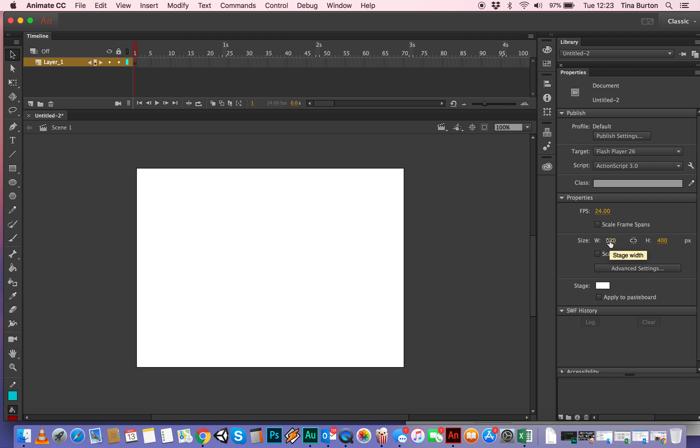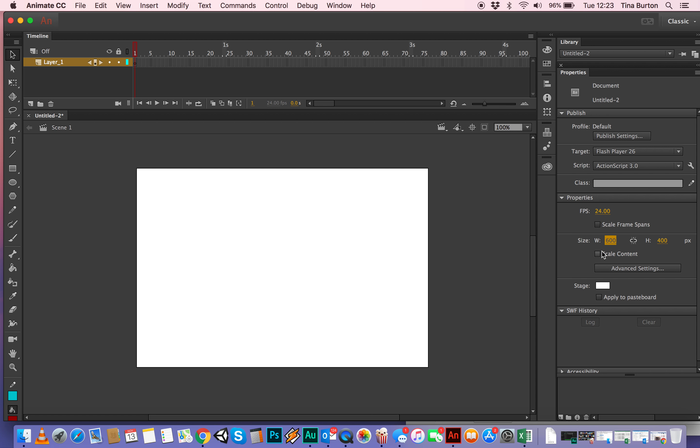You can change the size of the stage, so it counts in pixels and this is the stage width. I'm going to make it mine 600, you can just type in 600, just make it a bit wider.